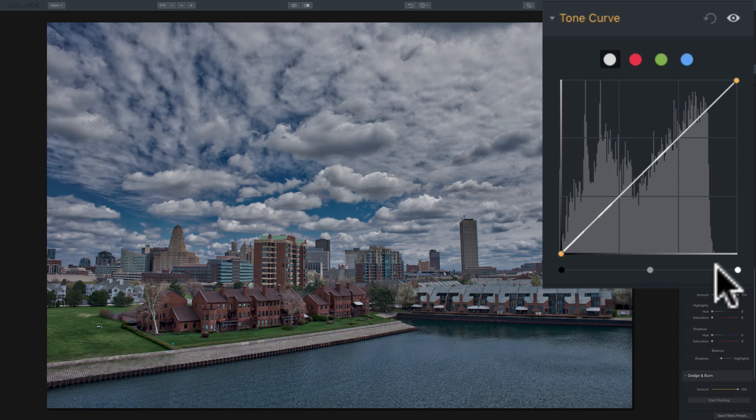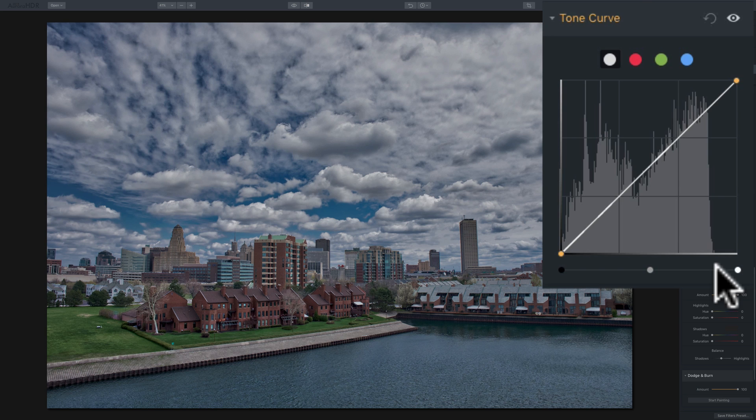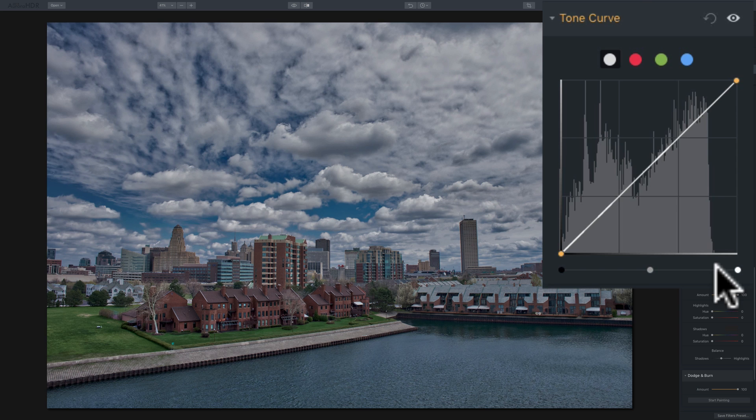Now, in real-world application, what do you use the tone curve for? Well, most often, I'll use it to add contrast. Now, of course, you have contrast sliders, especially in this program, Aurora HDR 2018. We could affect contrast a lot of different ways. So I find, for me at least, I don't use the tone curve as much in Aurora HDR 2018 as I do, let's say, in Lightroom. In Lightroom, I use it on almost every single image.